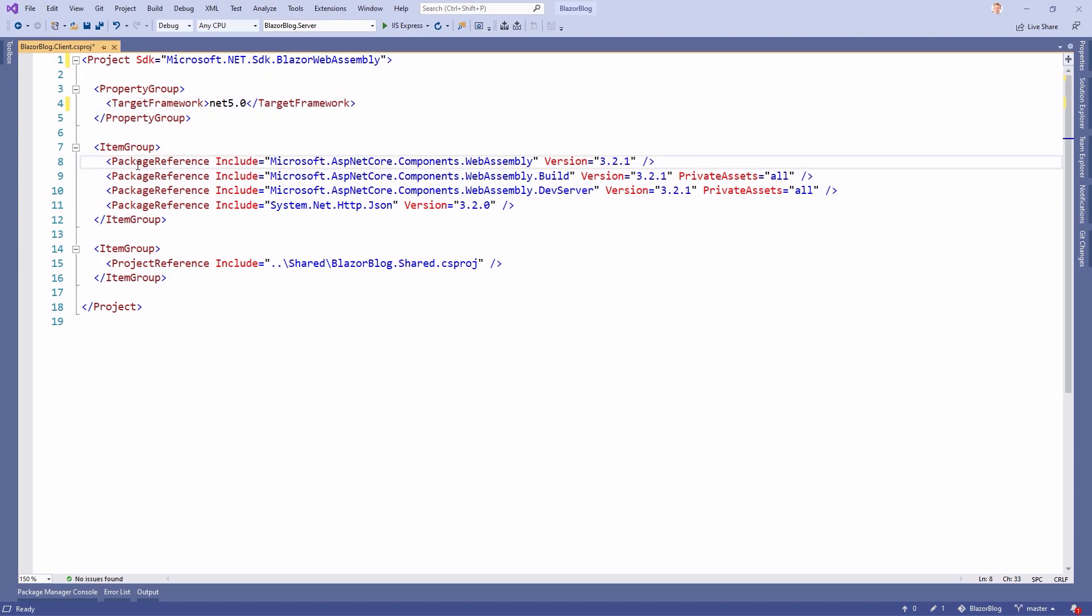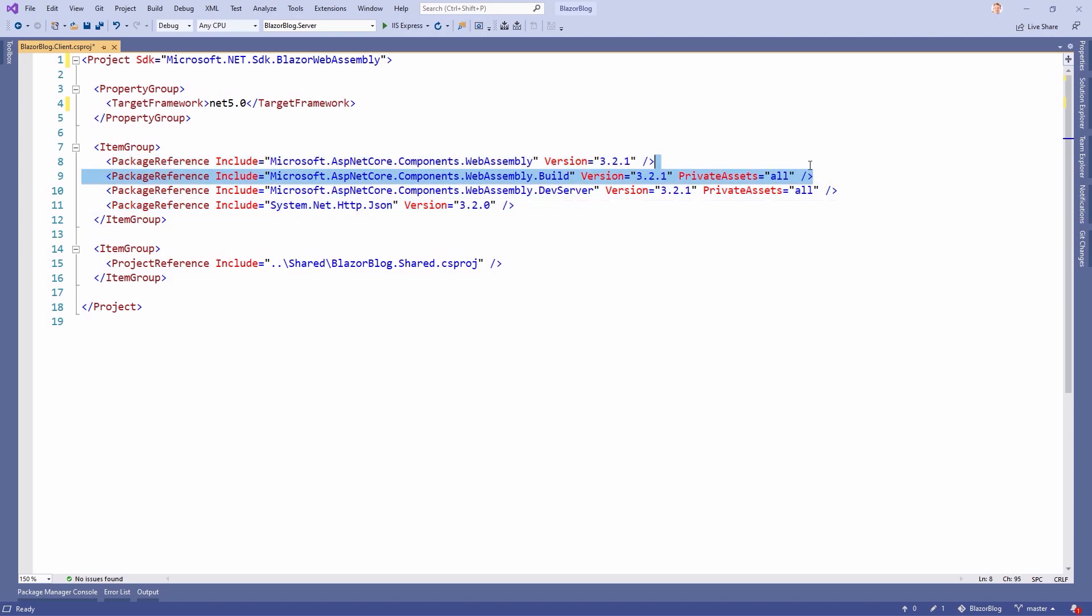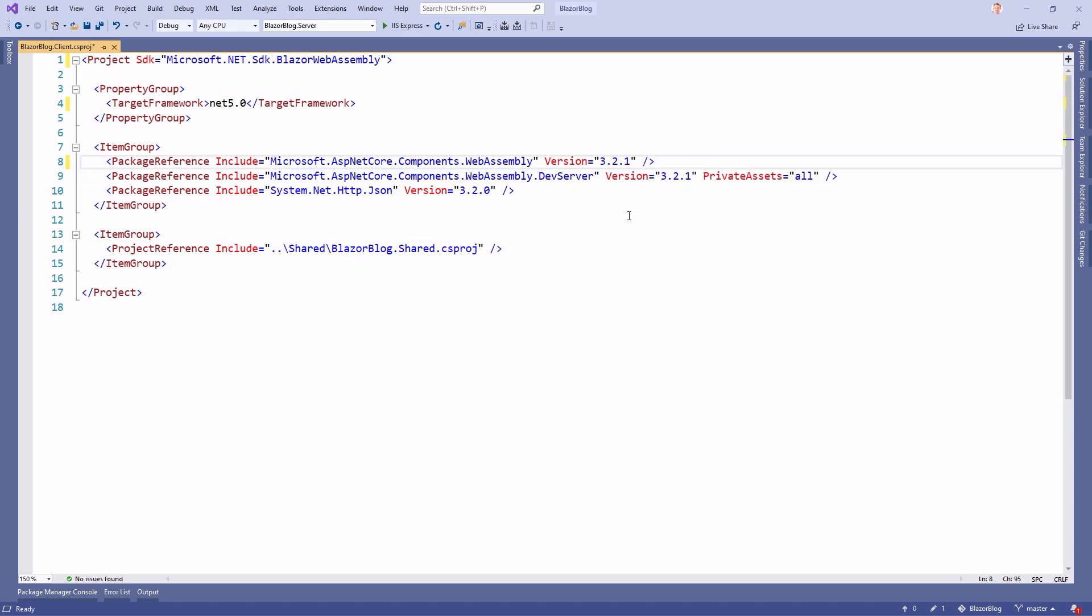That's it for these changes. And then, of course, we have to update the package references. But before we do that, we can remove this one here. WebAssembly build is not necessary anymore. So just remove this one, save the project file, and then we update the package references.